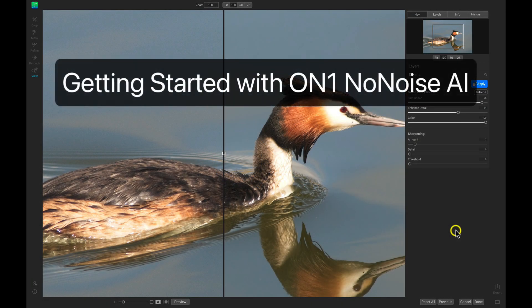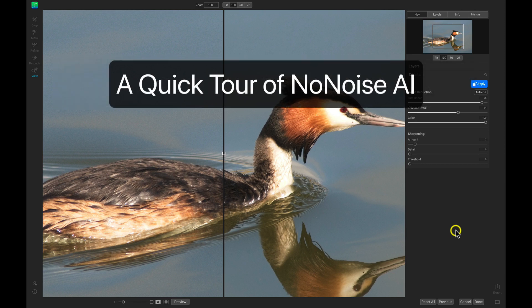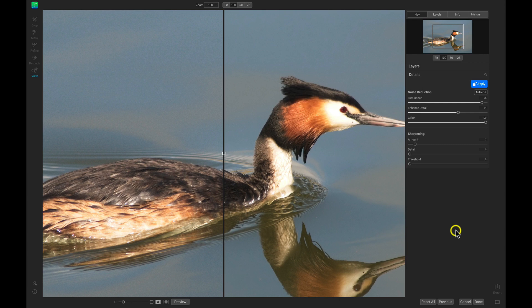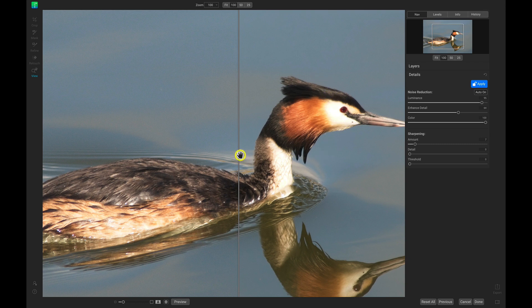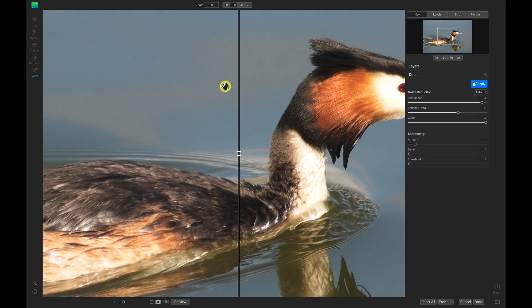Let's jump into a quick tour of NoNoise AI and check out some of the common areas we'll be using when modifying the noise in our images. Right off the bat when I open up a photo inside NoNoise AI, I am zoomed in to 100% on my image and I get this preview bar. The preview bar allows me to preview between the original photo on the left and the NoNoise modification to the right, so I can see in the backdrop behind our bird here we have a lot of noise, and on the right side the modification is taking away all of that noise in the photo.